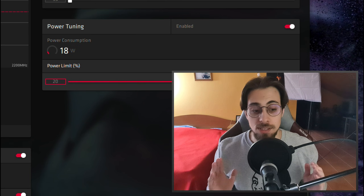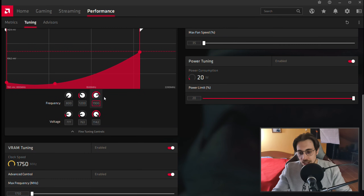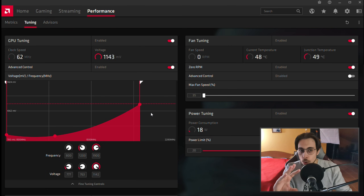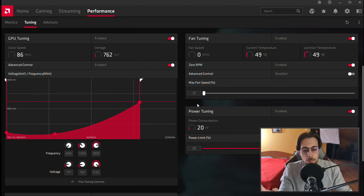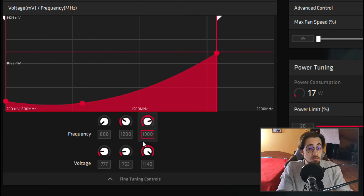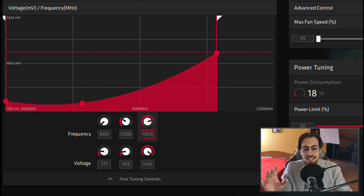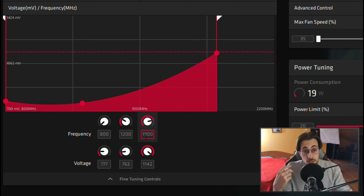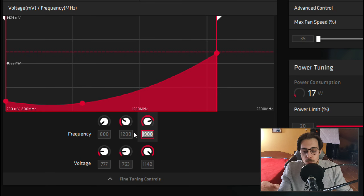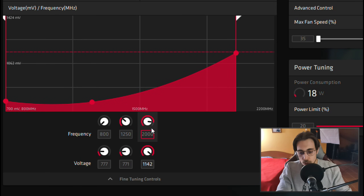After power tuning, move on to the core. When overclocking and undervolting, you do things step by step, not all at once. Start with power tuning, then go to core voltage. The core frequency starts at 900MHz and boosts to around 1820–1850MHz, which isn't bad. However, I found the sweet spot for any RDNA/Navi card — whether the 5500 XT or 5600 XT — is 2000MHz, so set the frequency to 2000MHz.